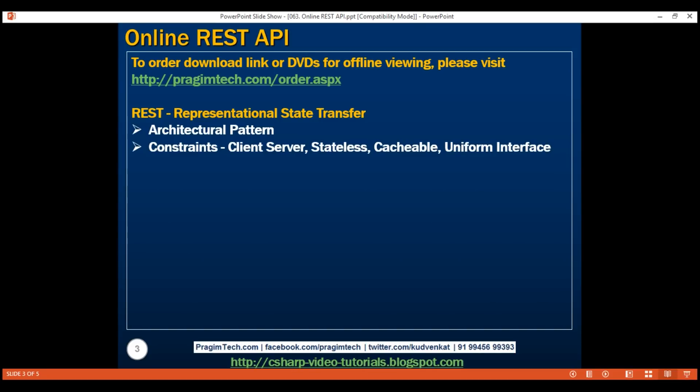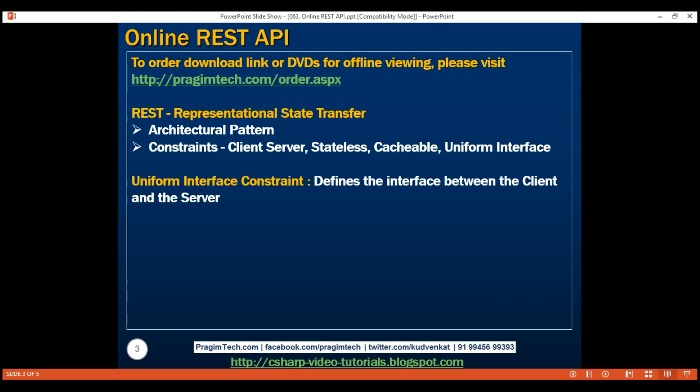Let's quickly recap the uniform interface constraint. As the name implies, this constraint defines the interface between the client and the server. To understand it, we need to understand what a resource is and the HTTP verbs: GET, PUT, POST, DELETE, etc.